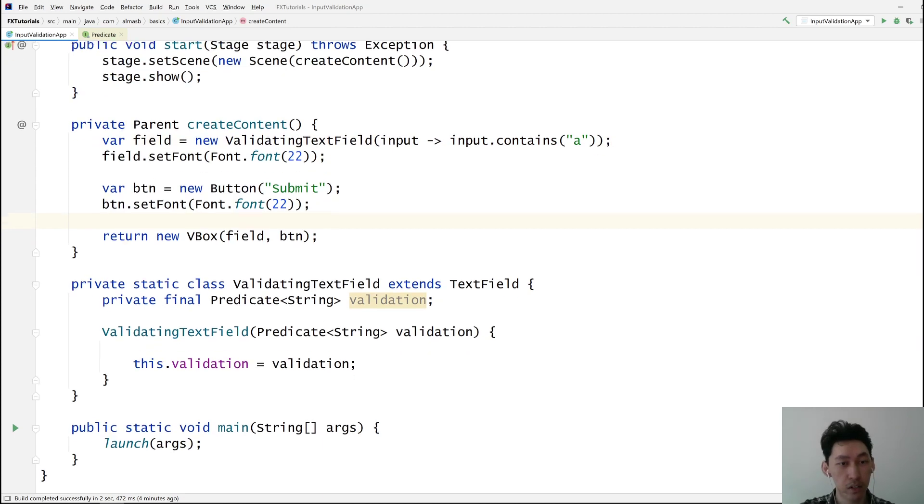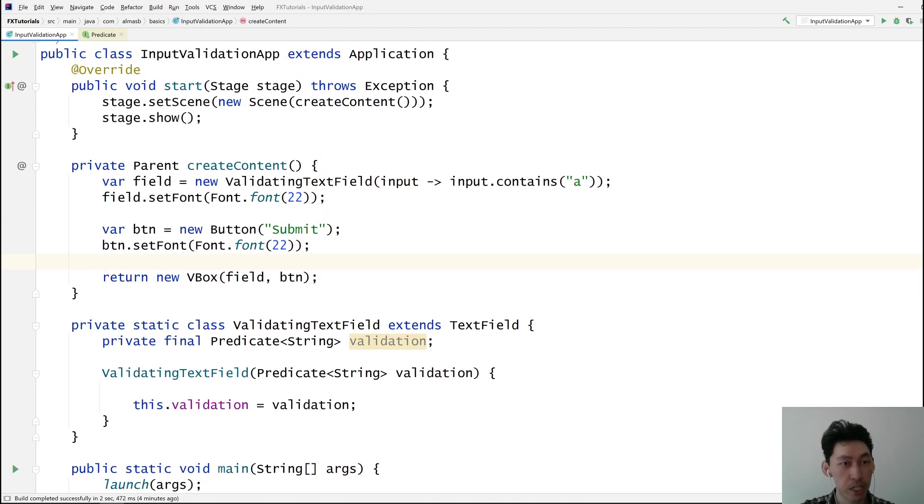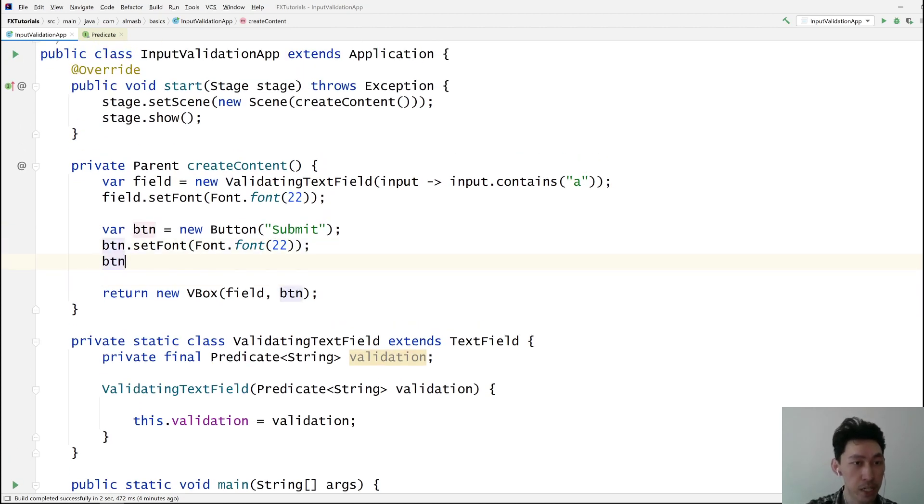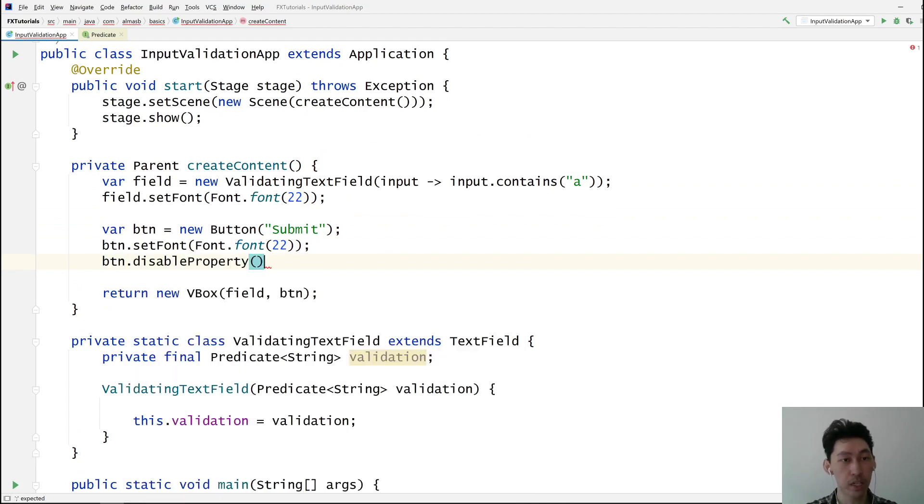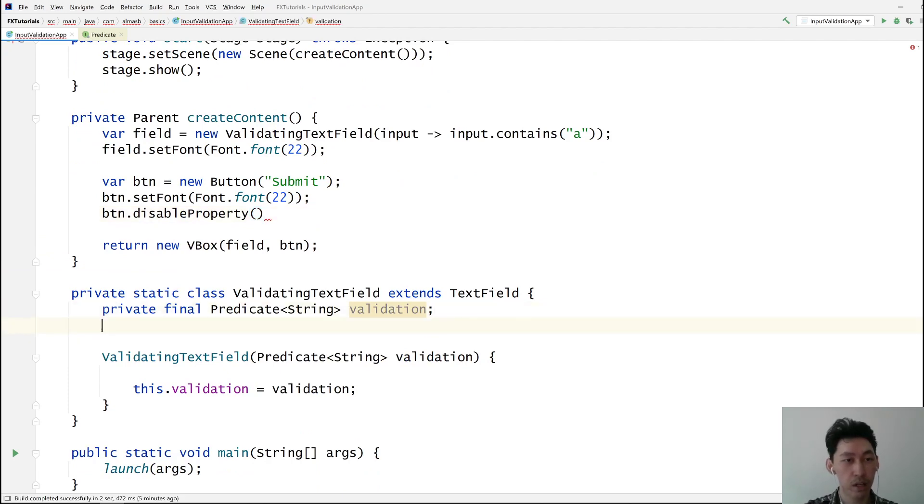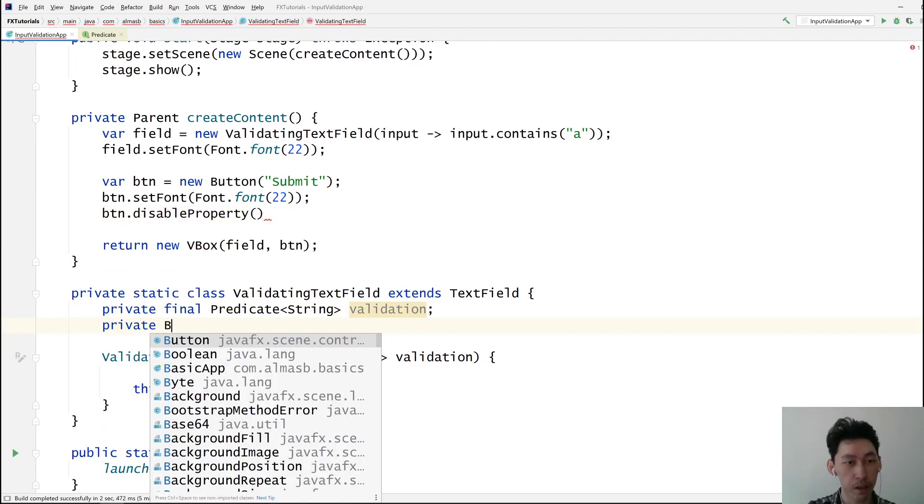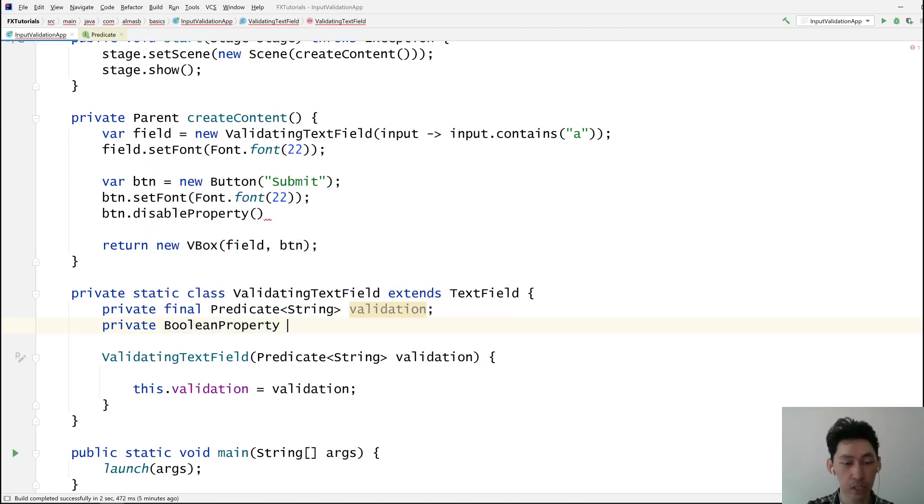So we need the button to be enabled or disabled based on something. So we use this disabled property. JavaFX properties are nice because you can bind them. And let's create one, a boolean property called isValidProperty.